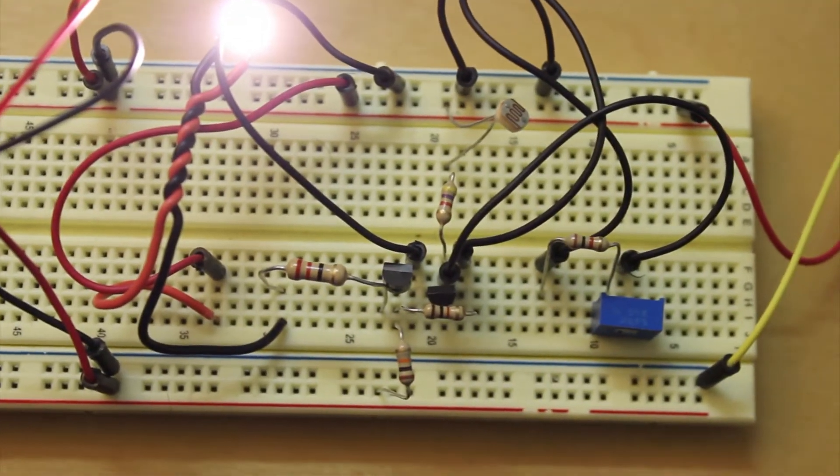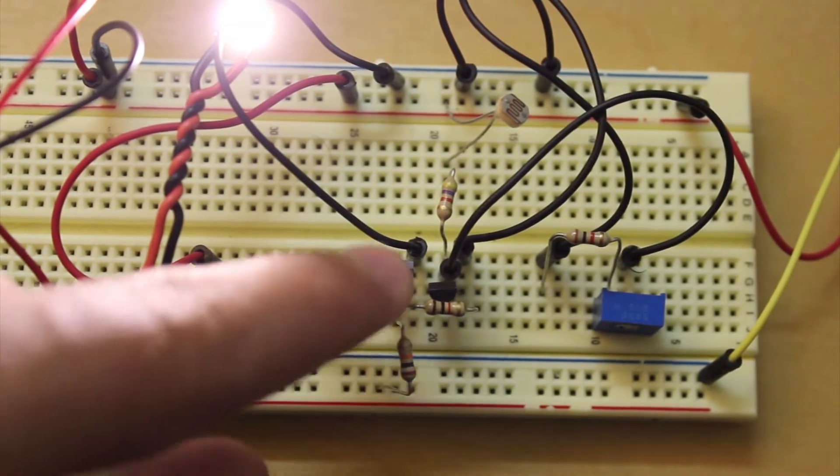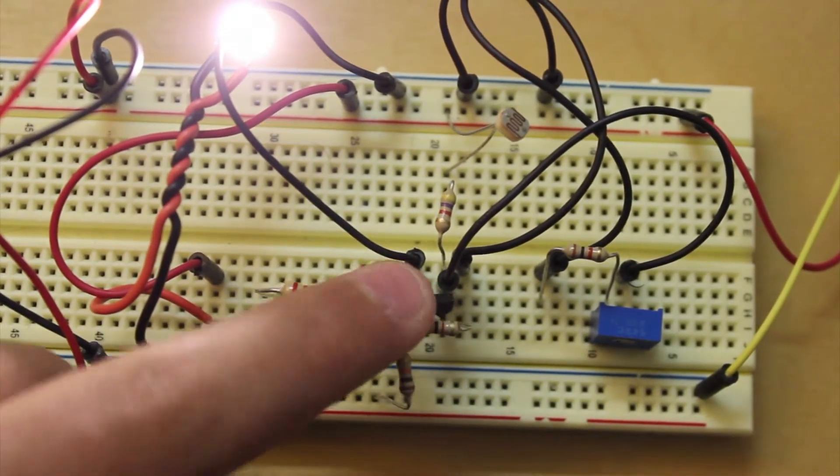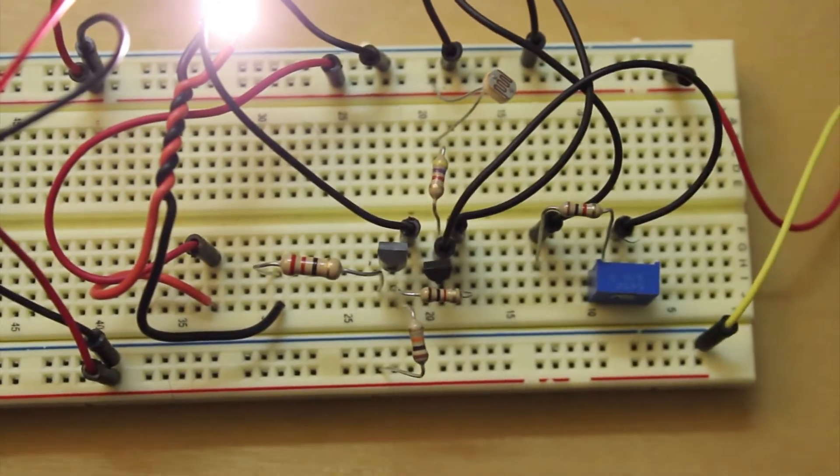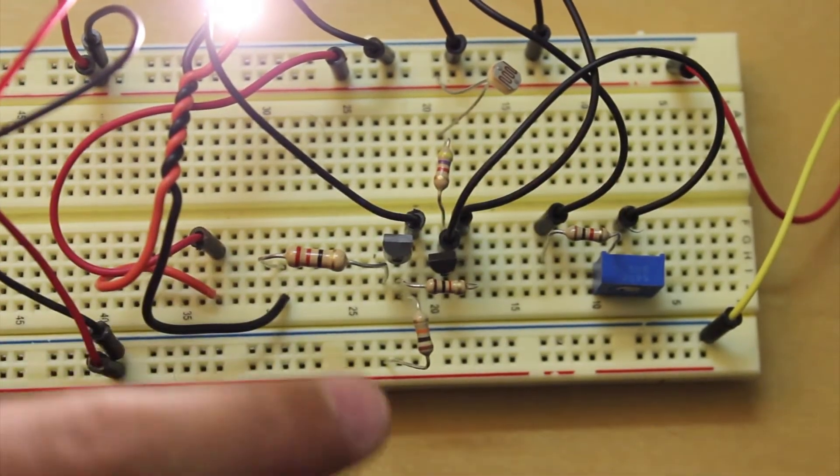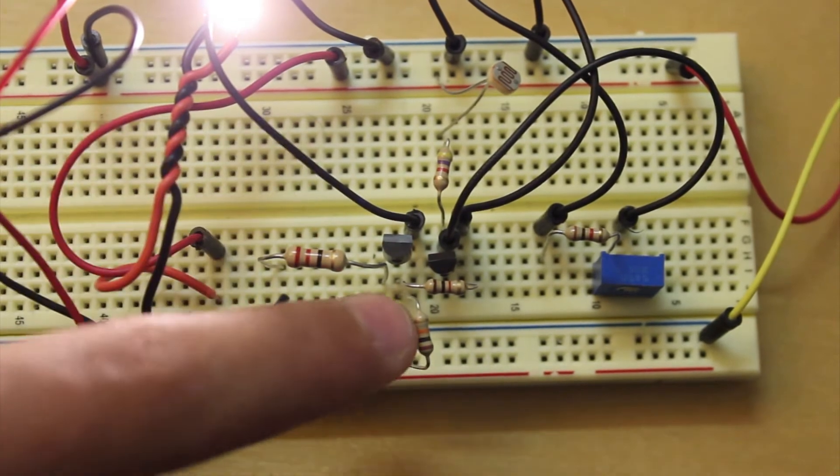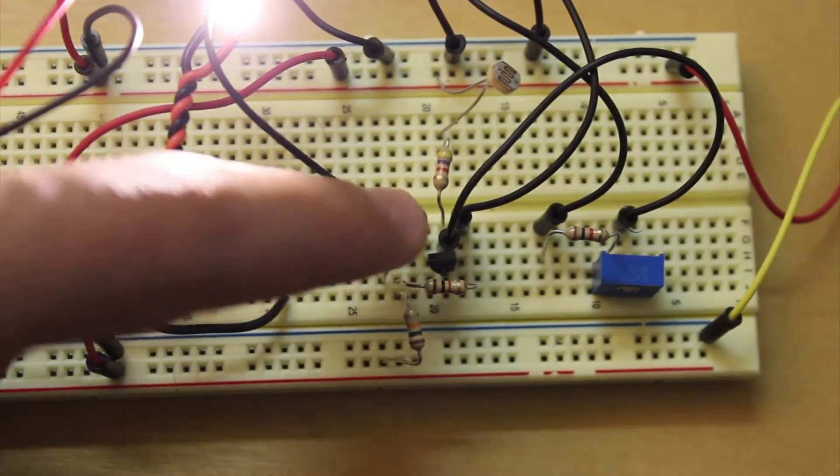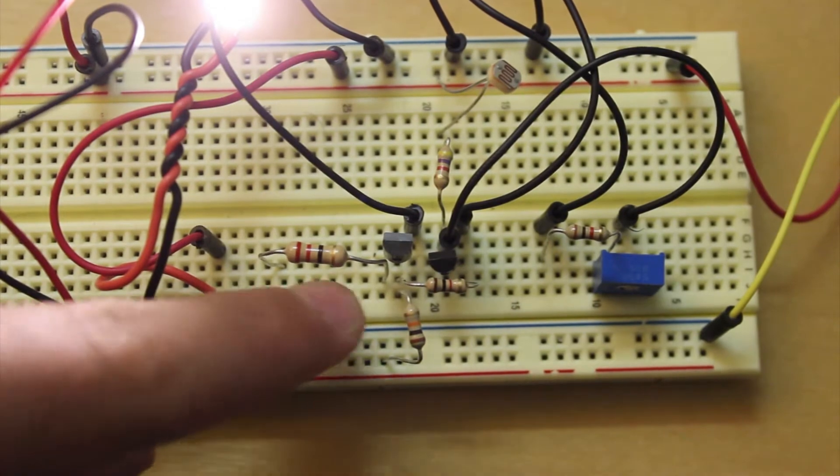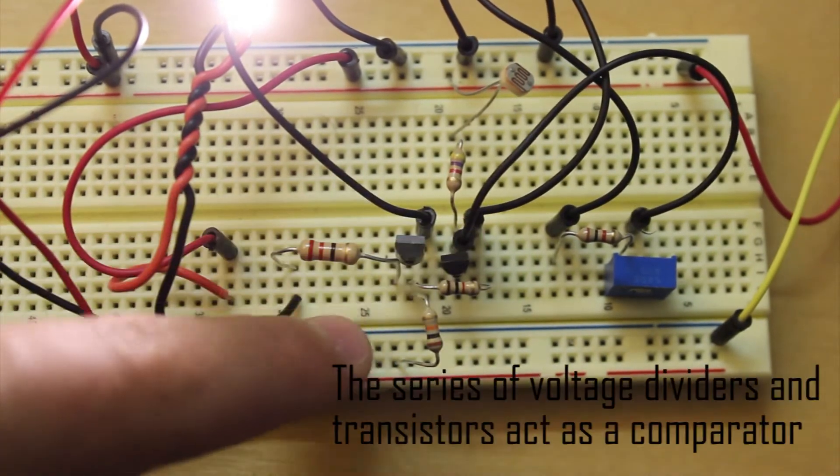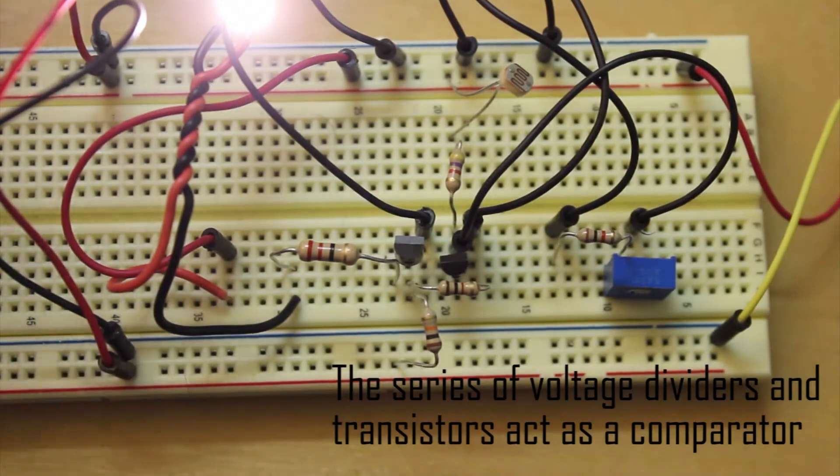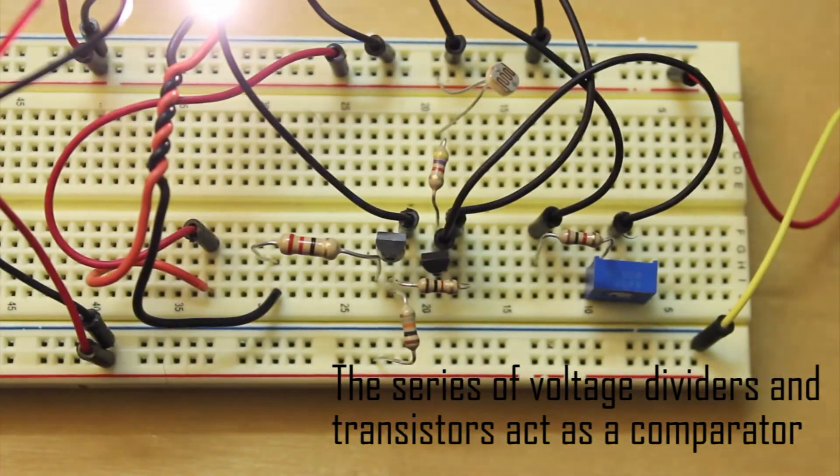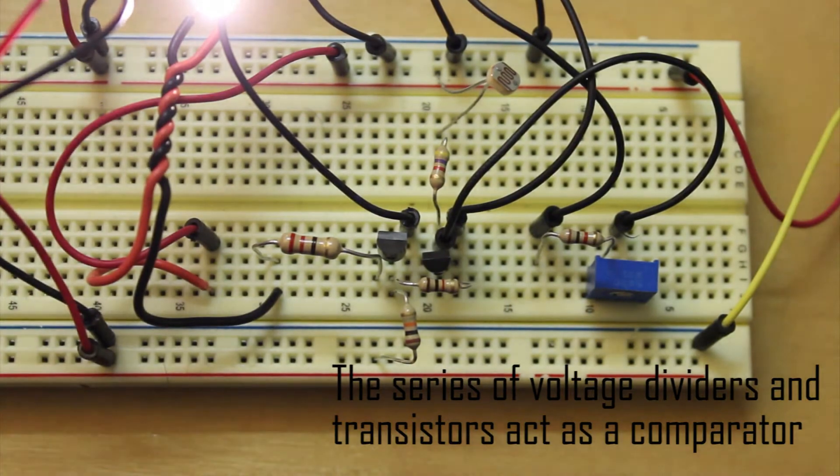And the way this works is the two main components are the two transistors right inside here. And all these resistors create a series of voltage dividers that are connected to the base pins of the transistors and will trigger this light and make it more reactive.